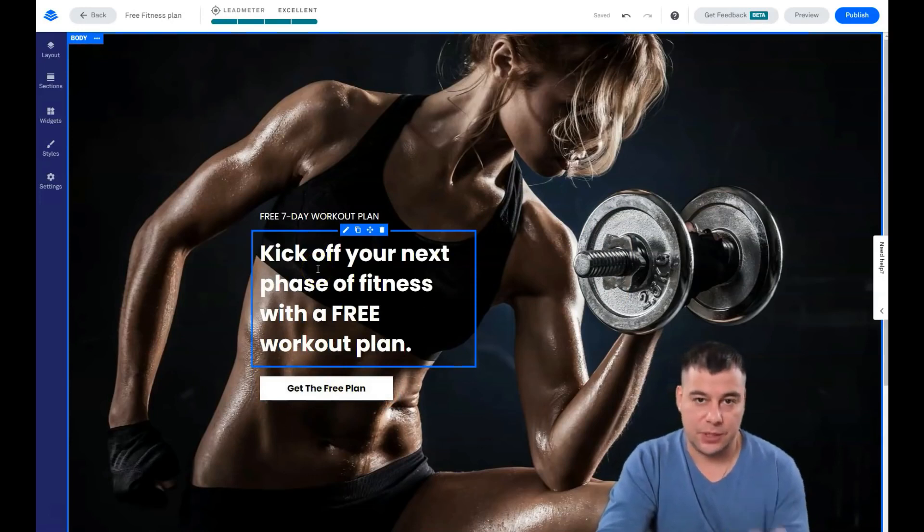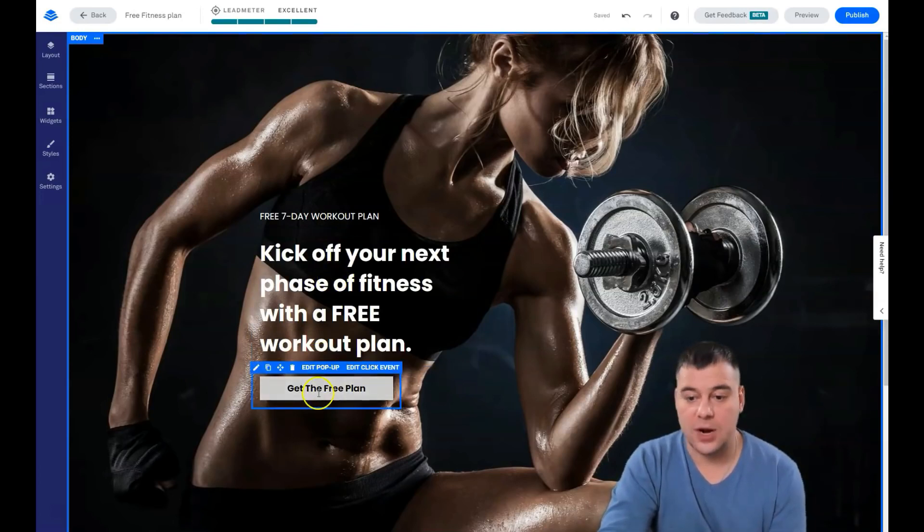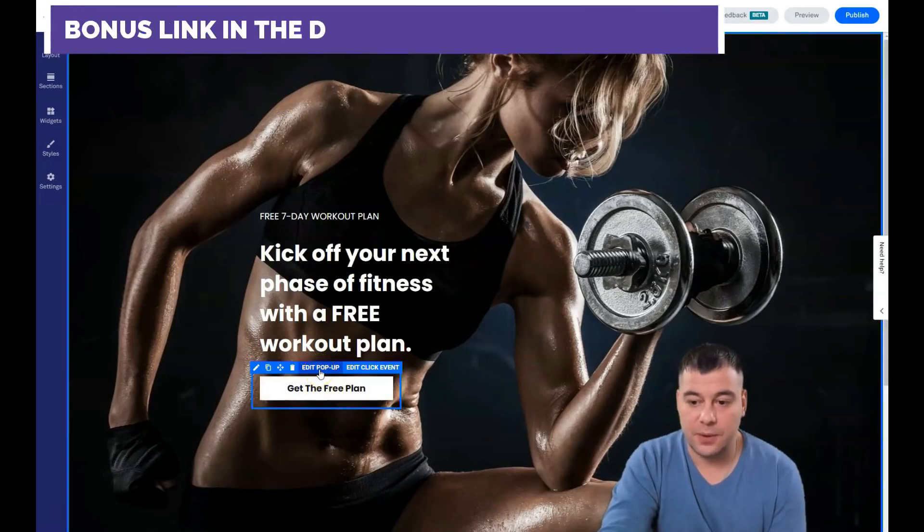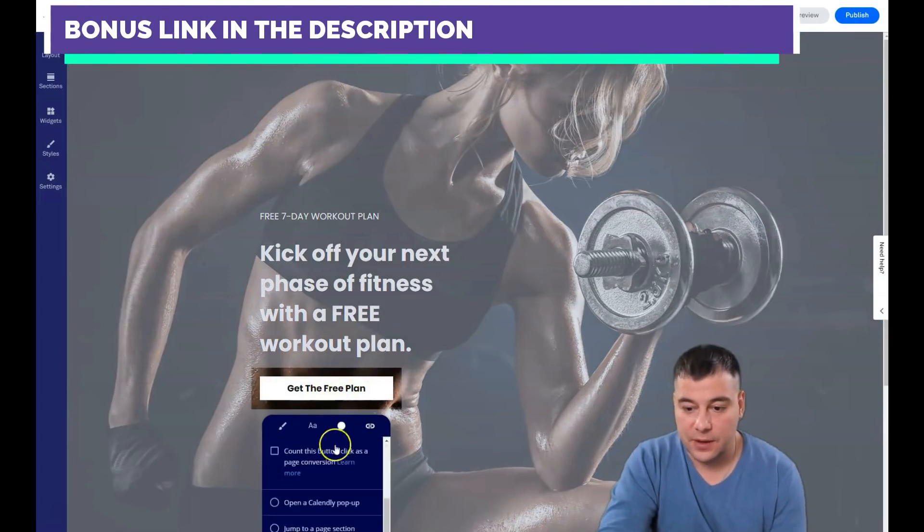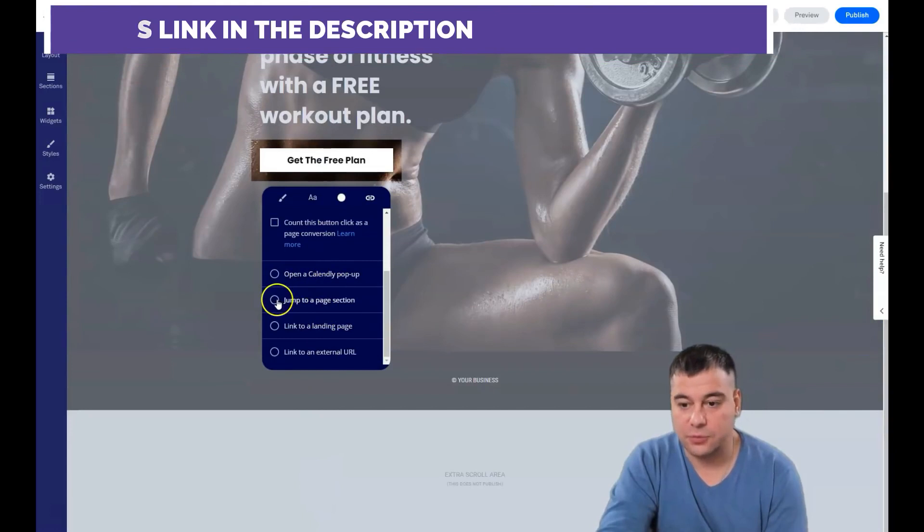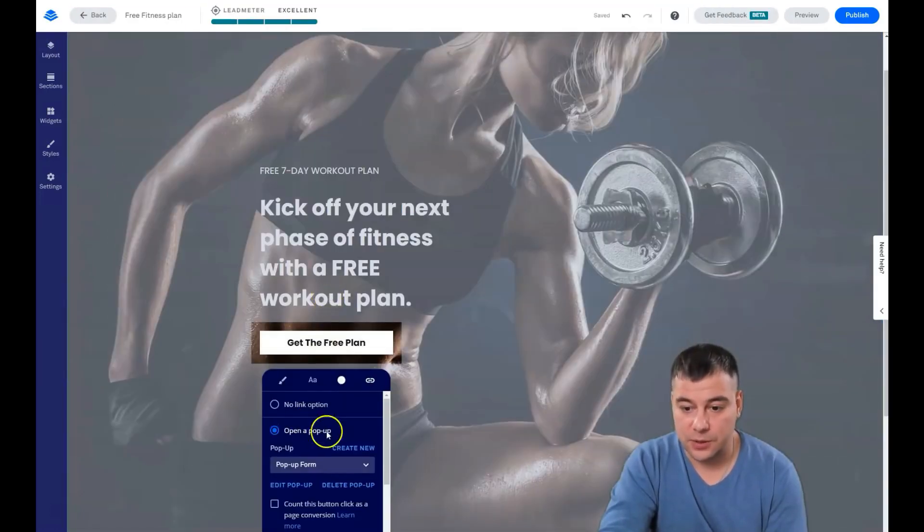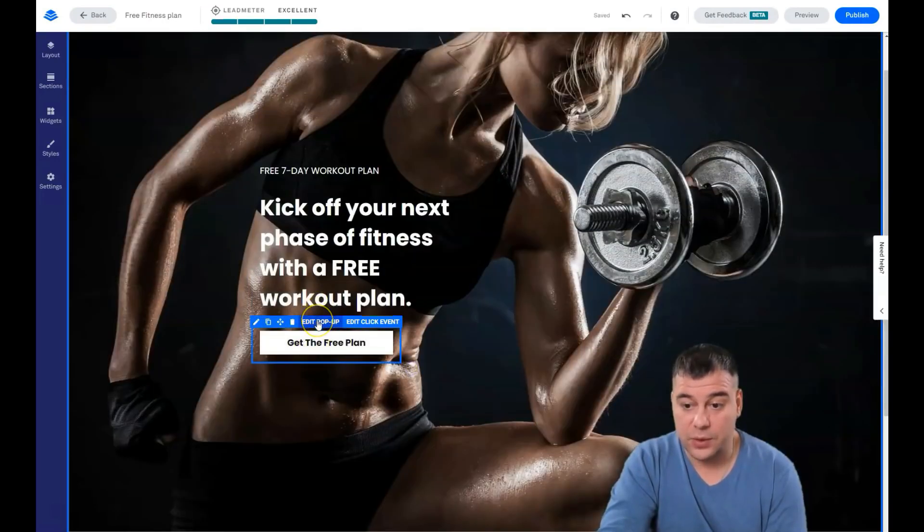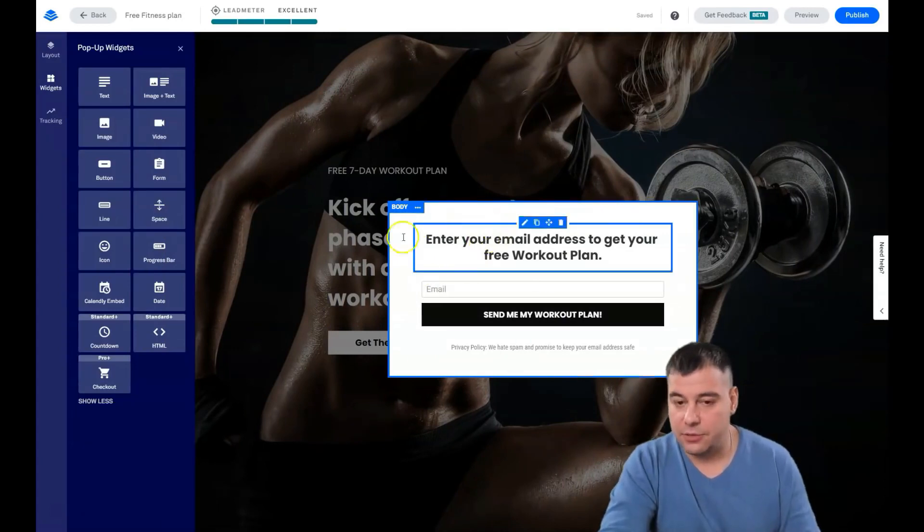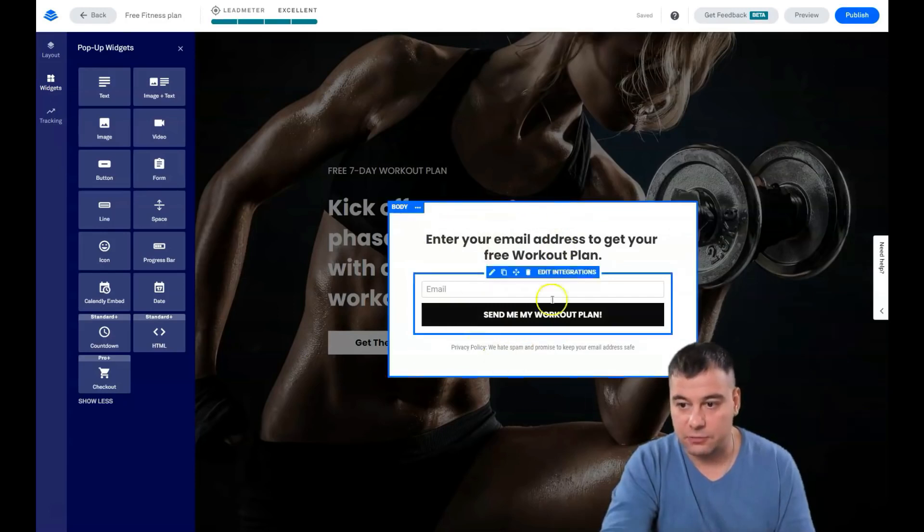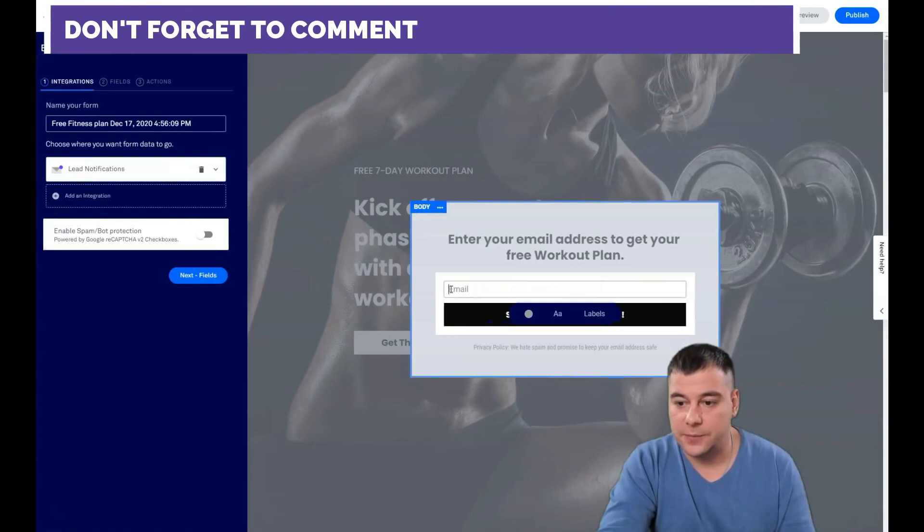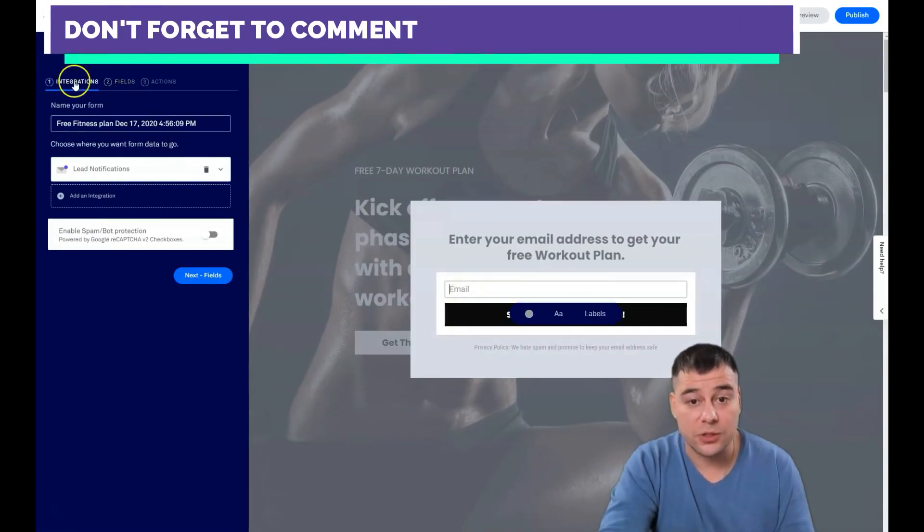Nothing complicated, just everything is easy. We want a potential customer who will see this offer, this picture, this landing page, to press the button. When you're going to press the button, there's a pop-up or there's a click event. What's going to happen: open a calendar pop-up, jump to page section, and so on. But we need to open a pop-up.